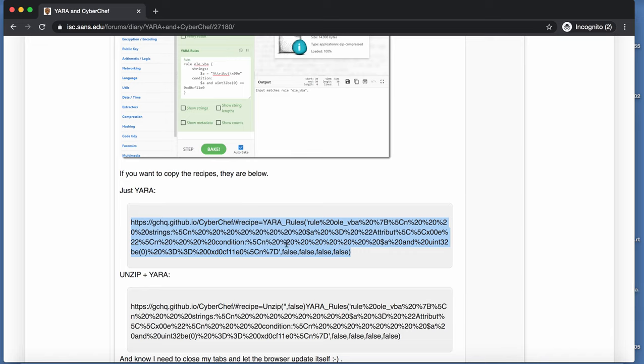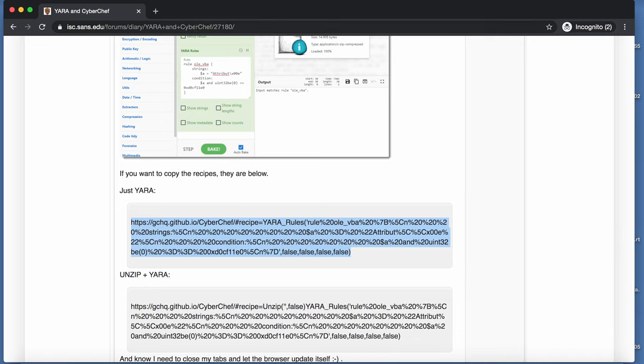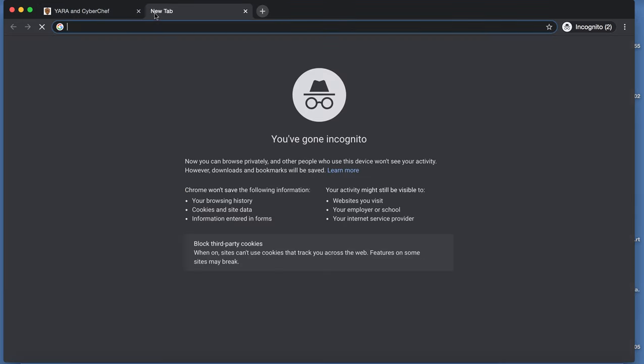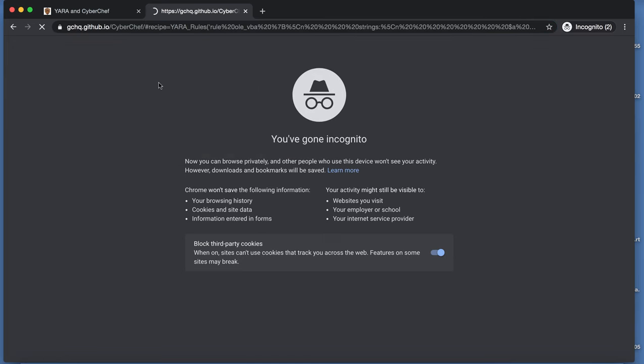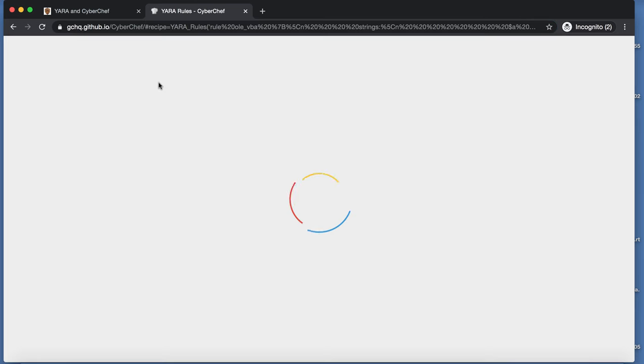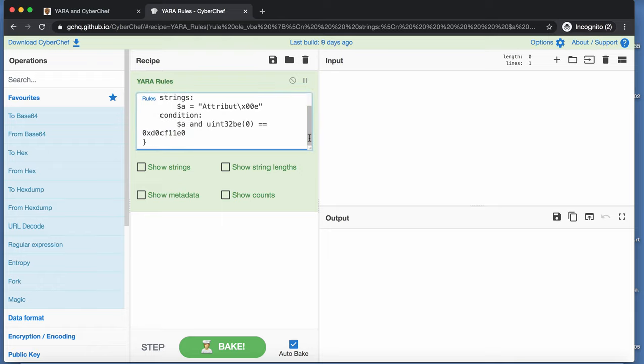So I copy the recipe here. So I have my Yara rule here.